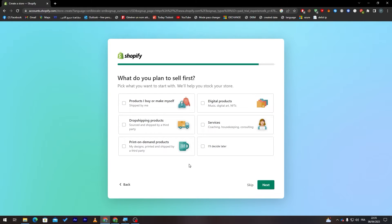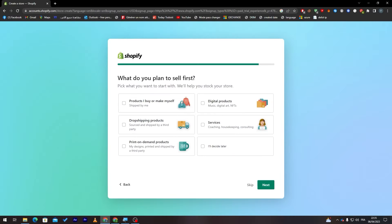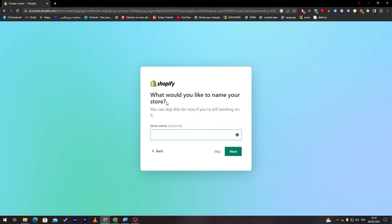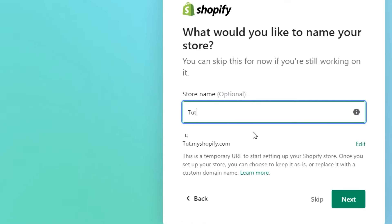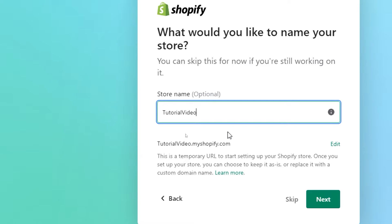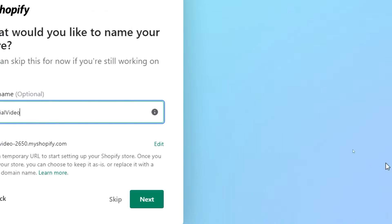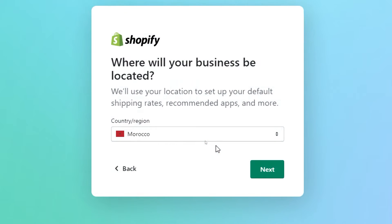Now what do you plan to sell first? Products I buy or make myself, digital products, drop shipping products, services, print on demand products or I will decide later. Let's click on I will decide later for now because I'm not sure yet. Now let's give our store name. Let's name it for example tutorial video. Let's wait until they check everything and click on next.